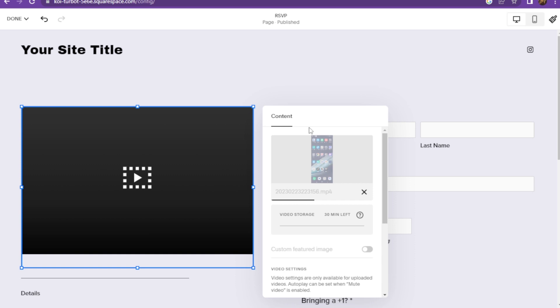is enabled. Make sure mute the video is enabled. So this is how you can autoplay videos in Squarespace.